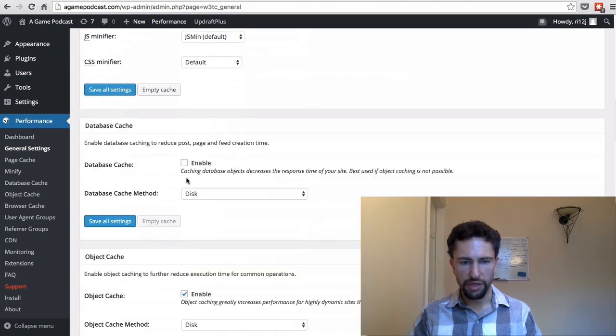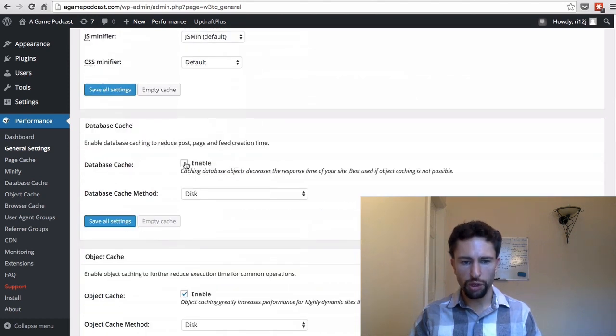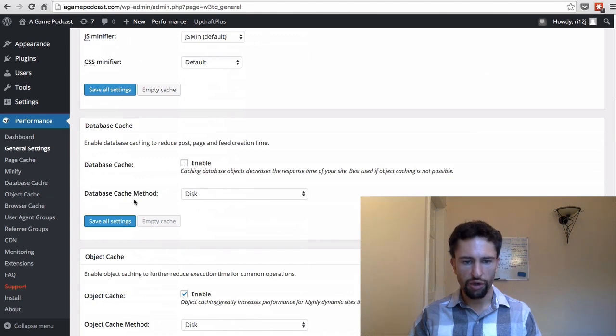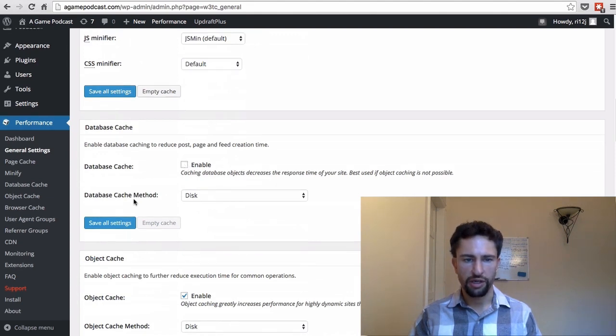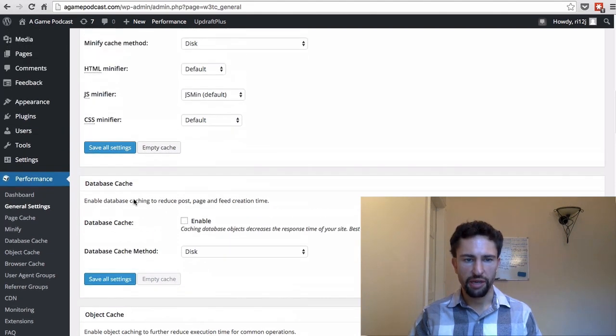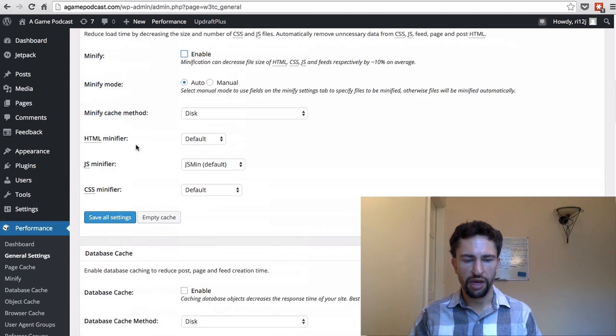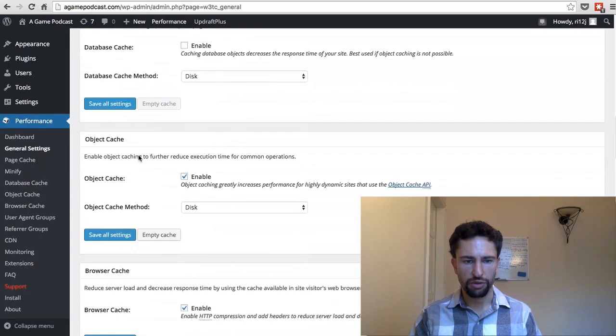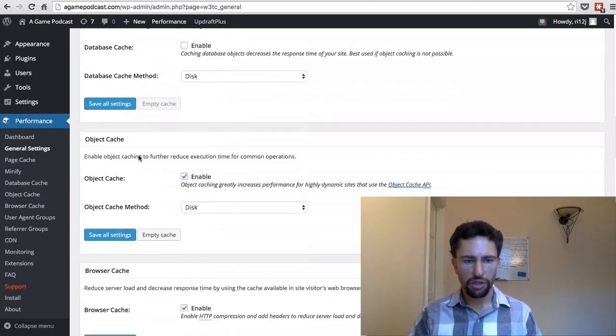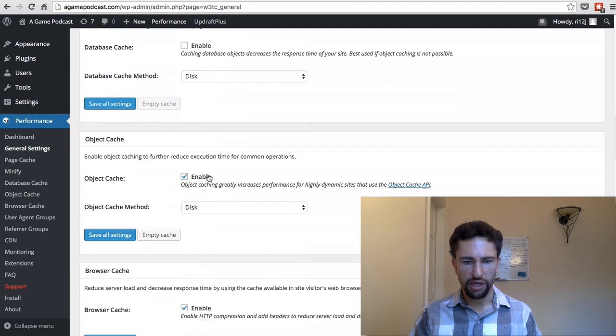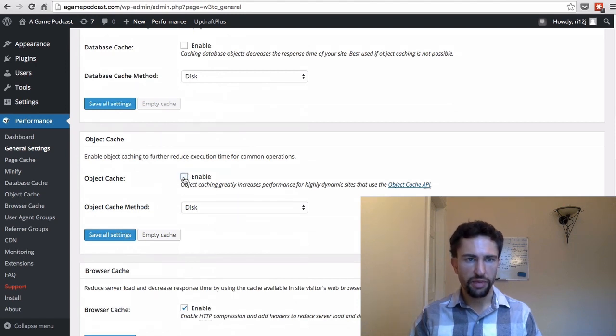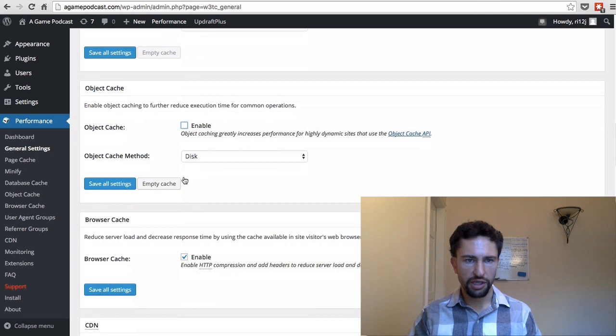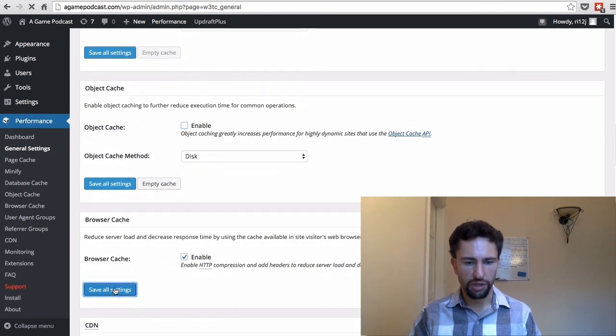Similar is with database caching. Sometimes your hosting provider is already doing database caching, so I recommend you check with your hosting provider regarding Minify and database caching before you proceed. Object caching only makes sense for a highly dynamic site, so we're going to turn that off. Browser cache is definitely something we want to leave on. So we're going to just hit save all settings here.